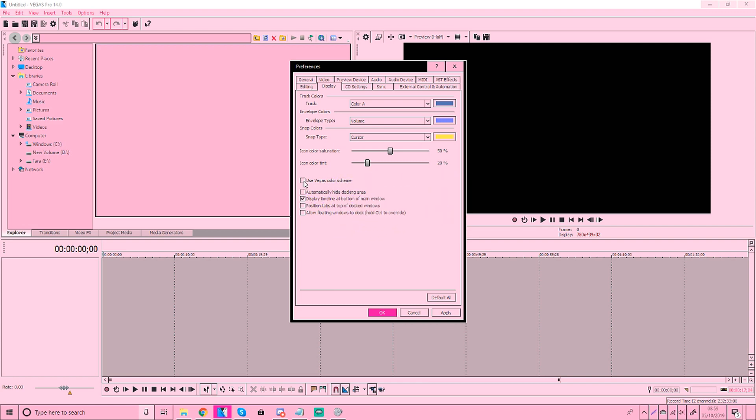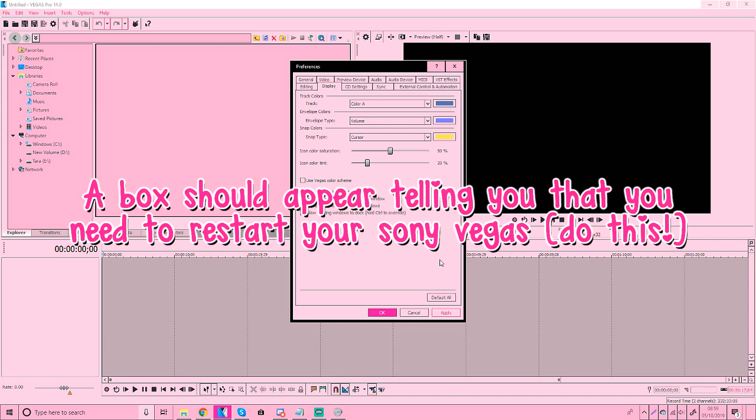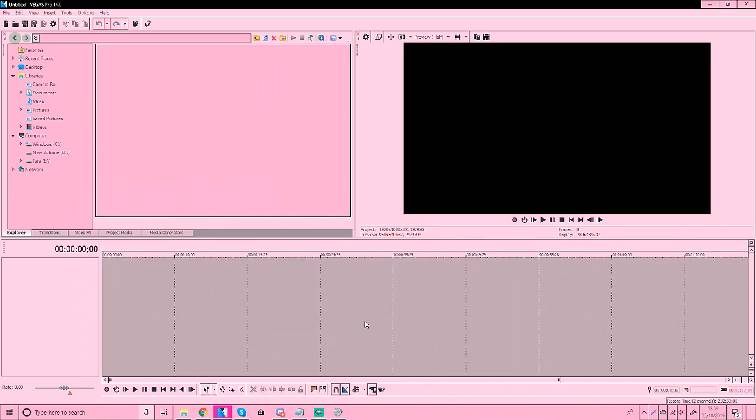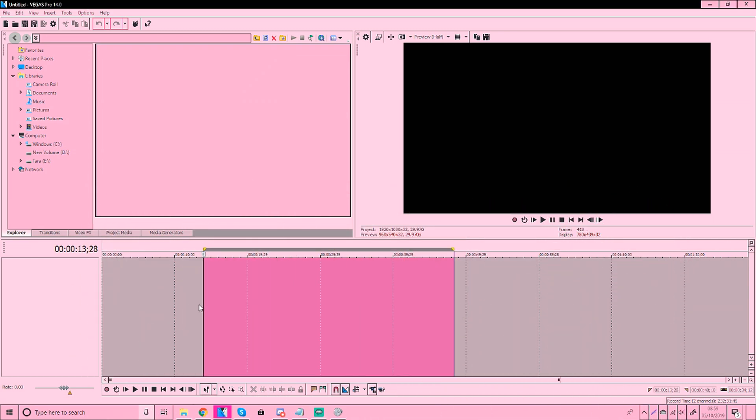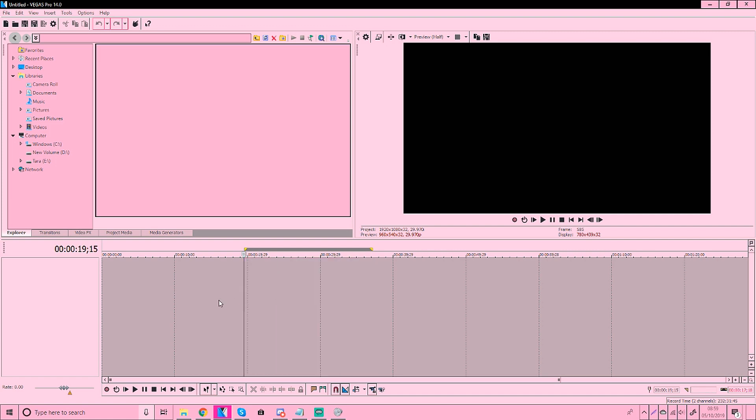So uncheck that. Then just click apply and it will pop up with a message saying you should restart your Sony Vegas or something. Your Sony Vegas will likely turn white now because of this. But how do you change the color?